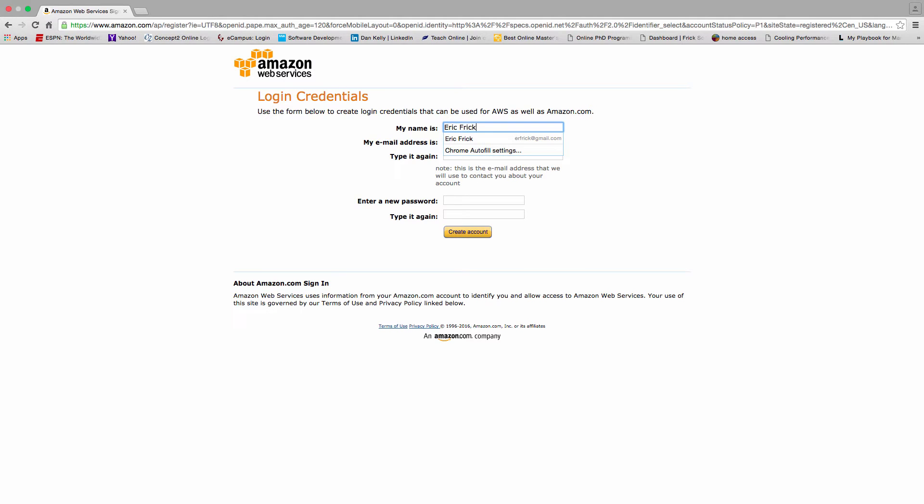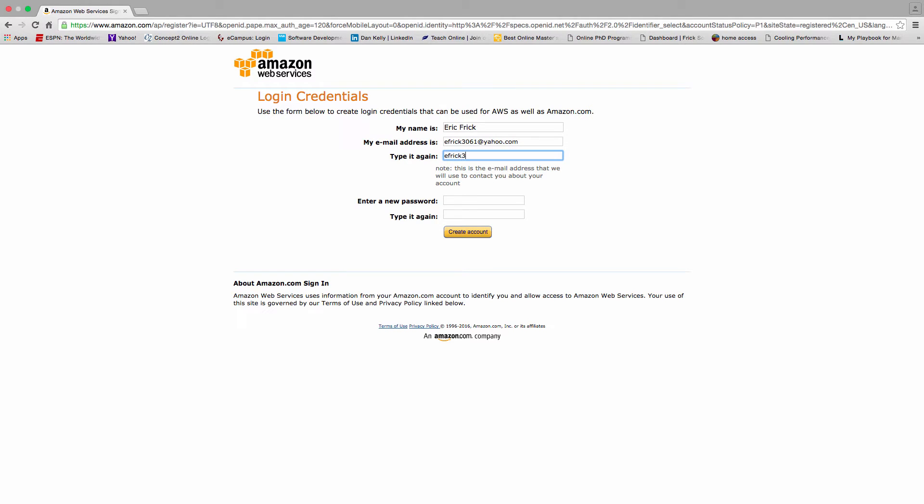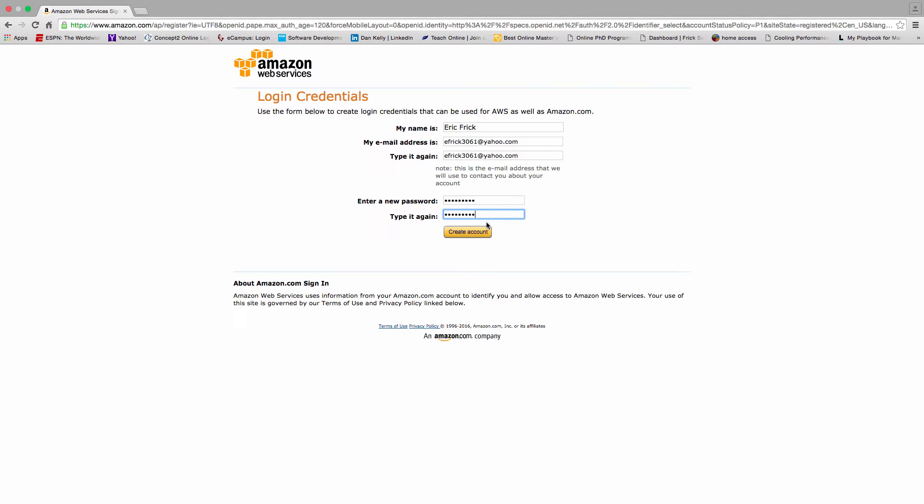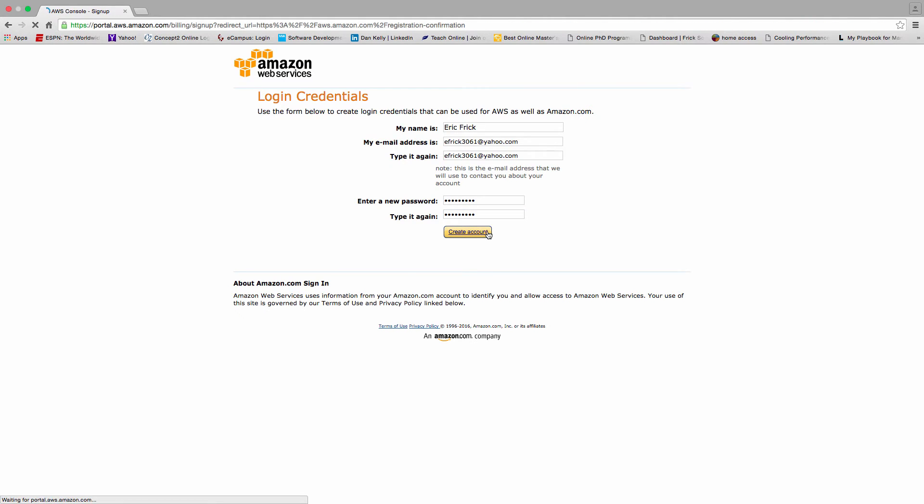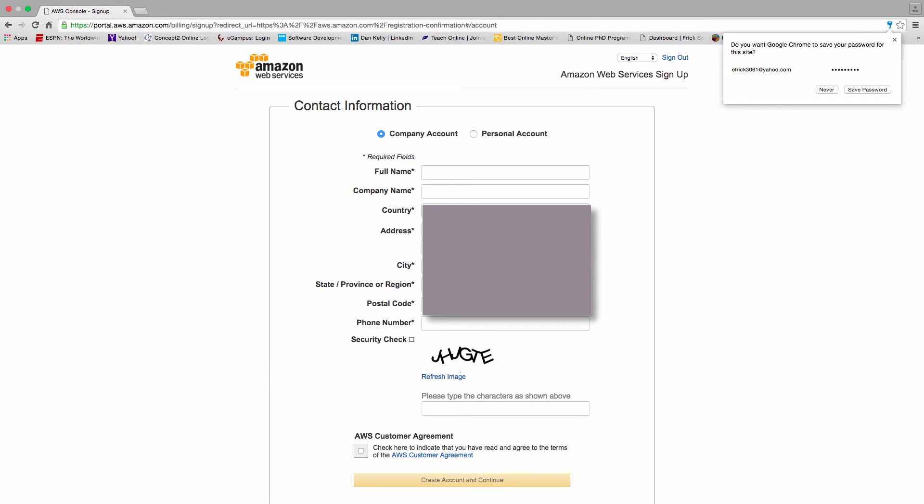It then takes me to a dialog where I put in my name and my email address. I have to verify that, and then in the next step I have to put in a password and verify that password. I'll enter in my password and the next one to make sure they match, then select create account. Looks like that works.